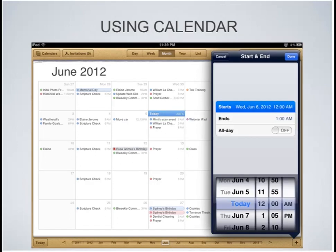Setting the time for the event is very easy. It has a scroll wheel where you select the day you want to start the event, the hour, the minute, and whether it's AM or PM — you do that for both the start and the end. If you have an all-day event, such as going on vacation, you can just slide the all-day button to on, and it will block out that entire day for you.